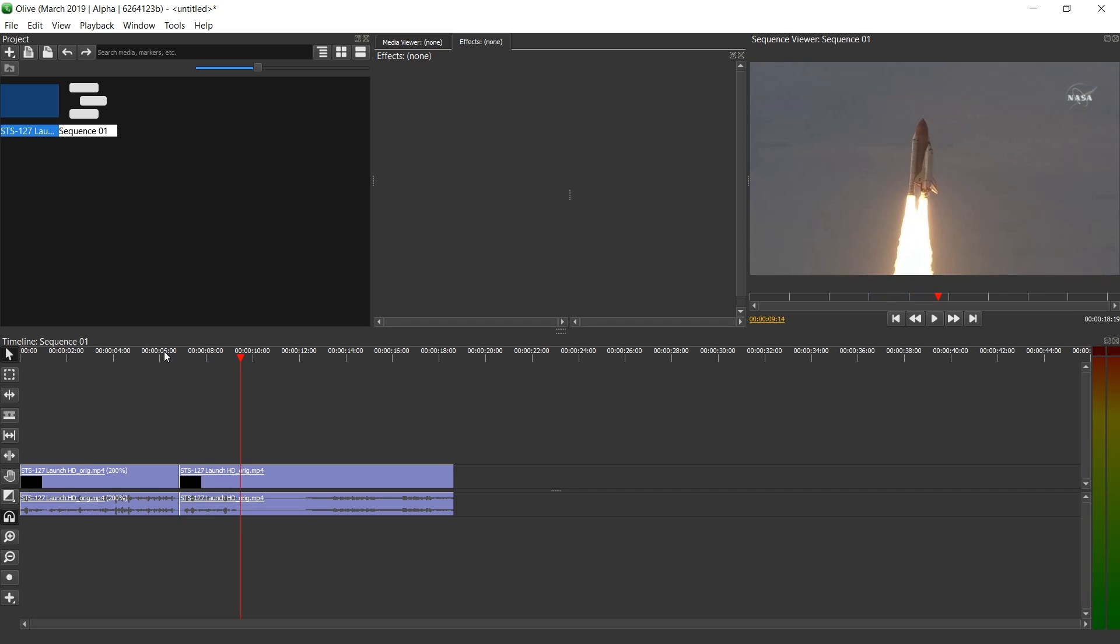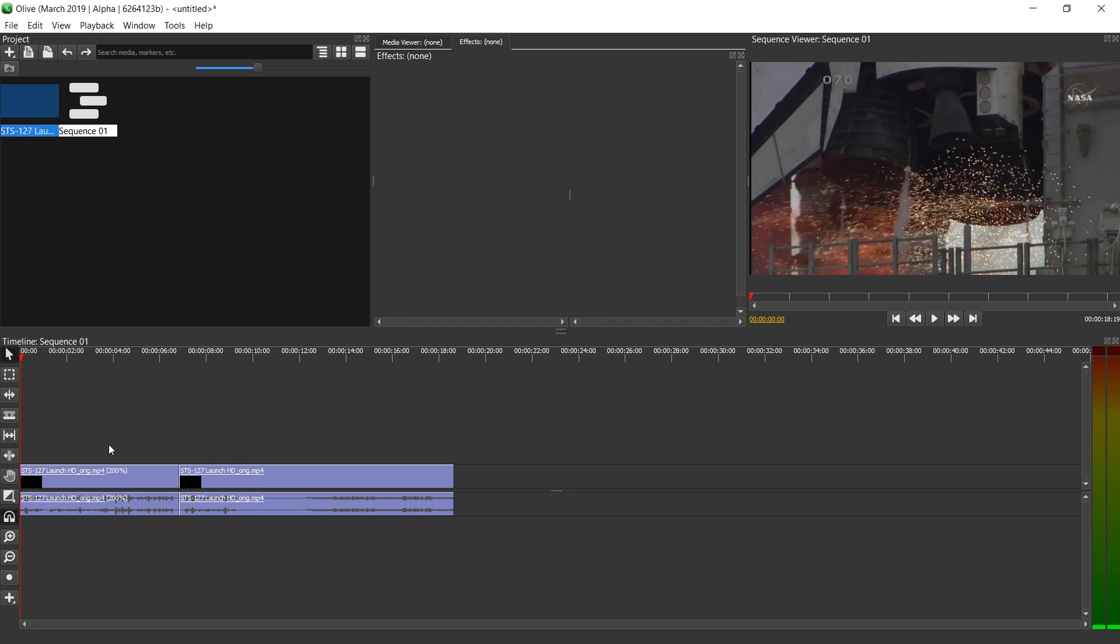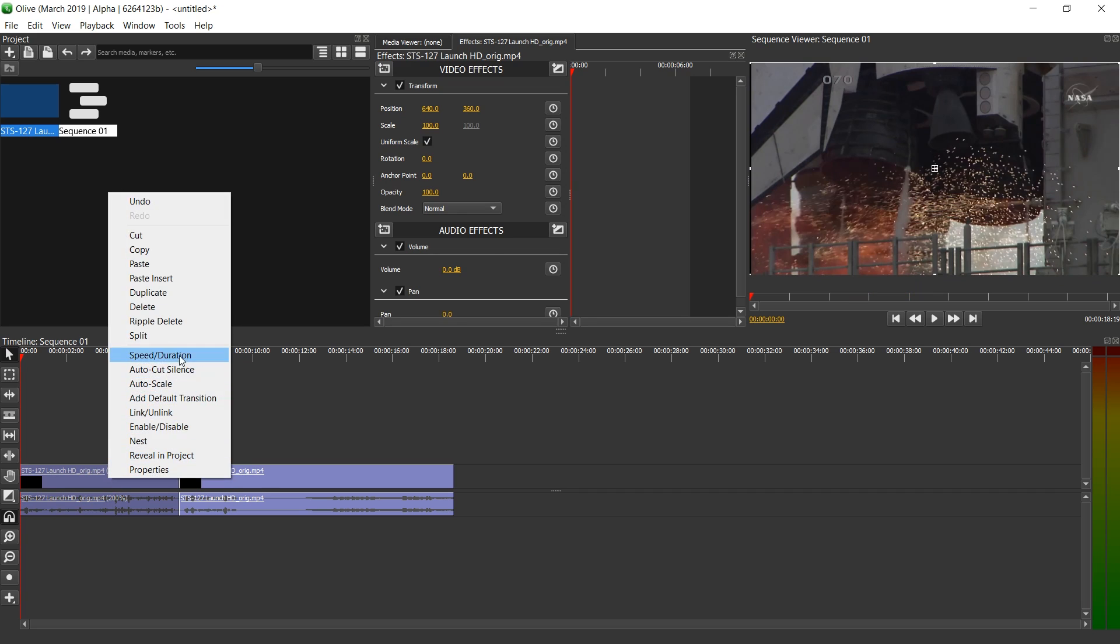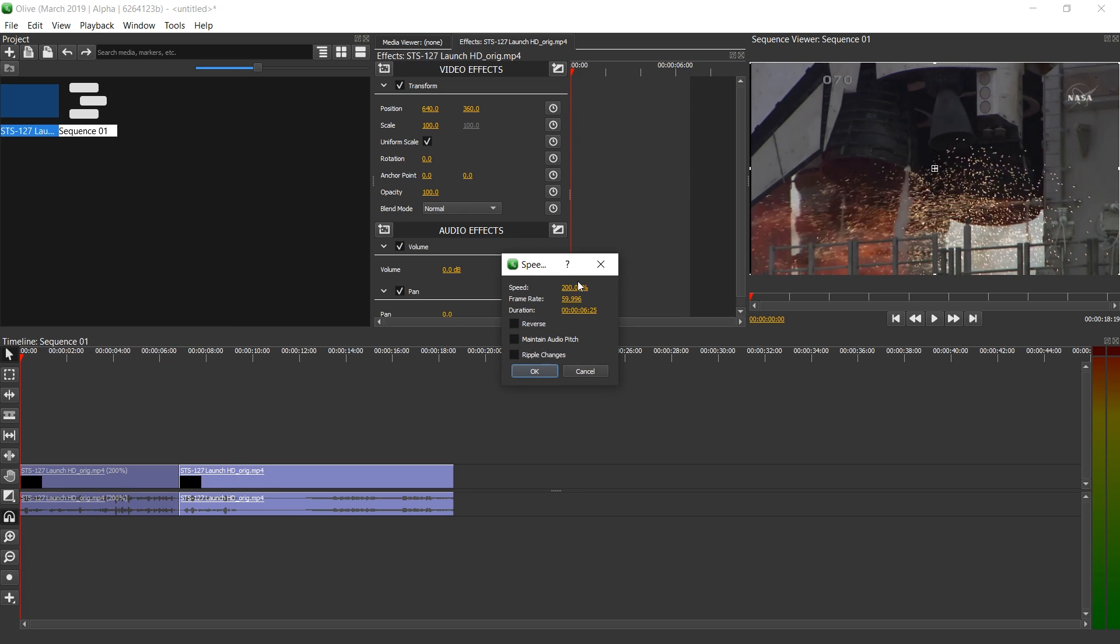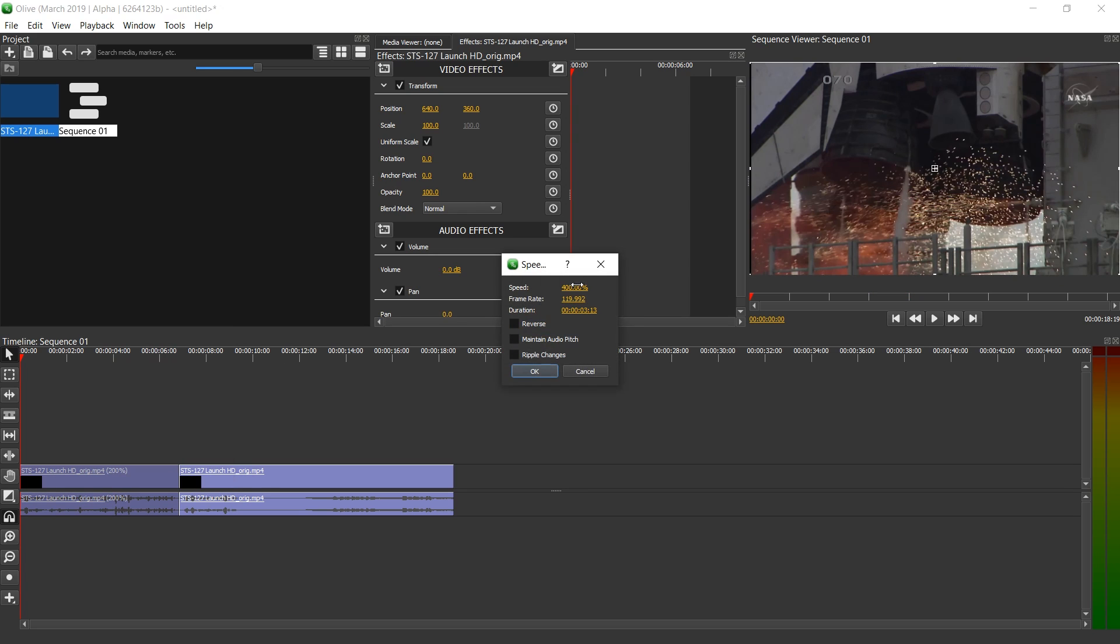All right. So this works pretty well. Let's see what happens if we crank it up a little. Let's go to 400. And let's ripple changes as well. And let's still maintain audio pitch.